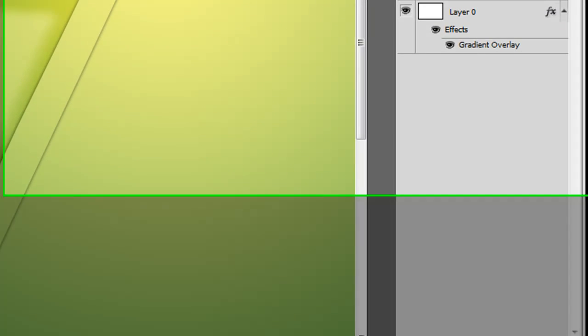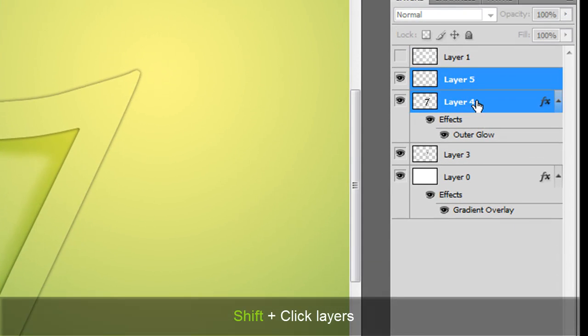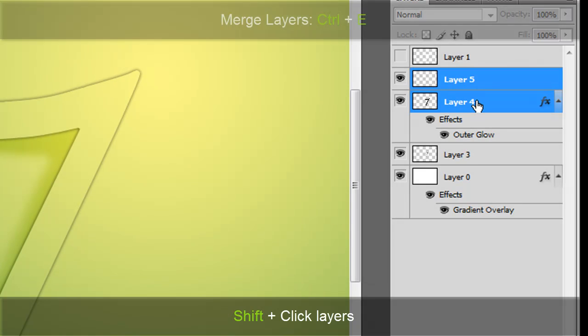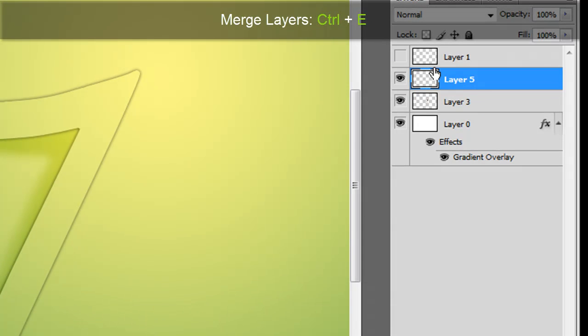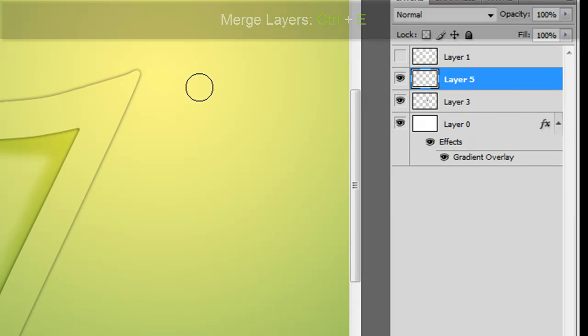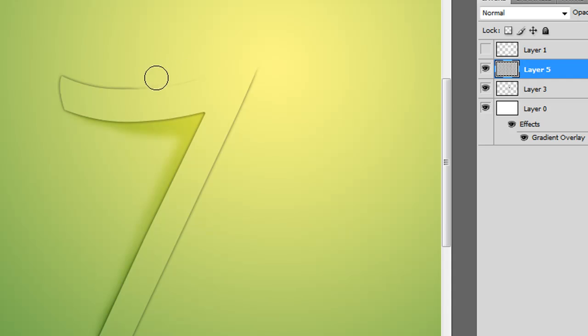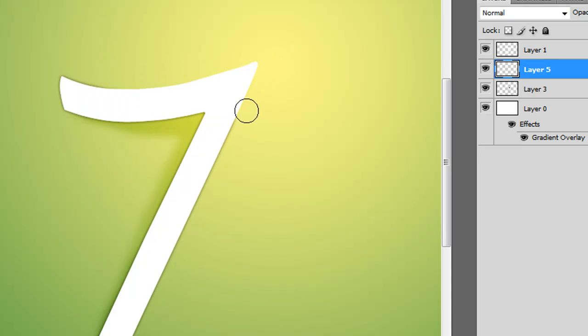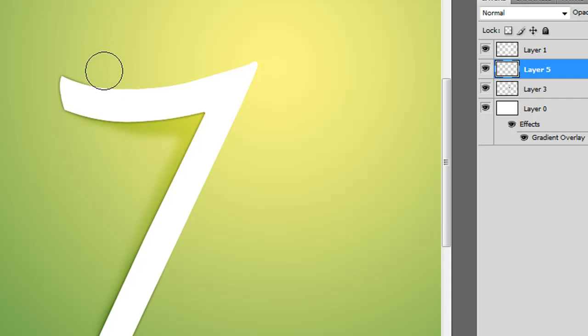So we're going to create another layer, select that. Control-E again to merge them again. And we're just going to go and get rid of some of this towards the point and the back of the thing. You probably want to use a fairly large brush with the flow down a bit so we can crank this down towards the end a bit further. Just so that it drops the opacity a bit.